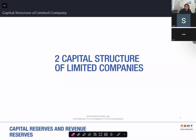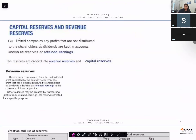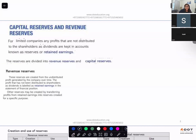We are doing capital structure of limited company — this is your second chapter of the limited company. You need to know the theory because you will be tested on the theory, and based on your theory you would also be able to do your sums which requires application. Now we want to talk about reserves. What are reserves? What are the main two types of reserves?